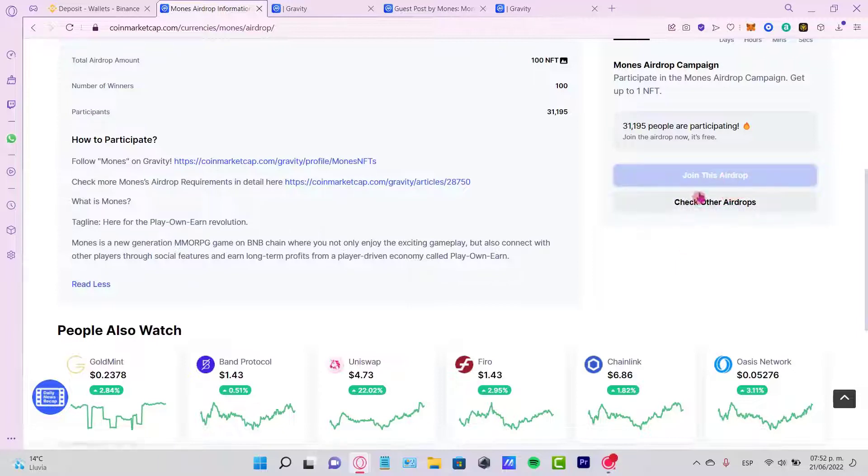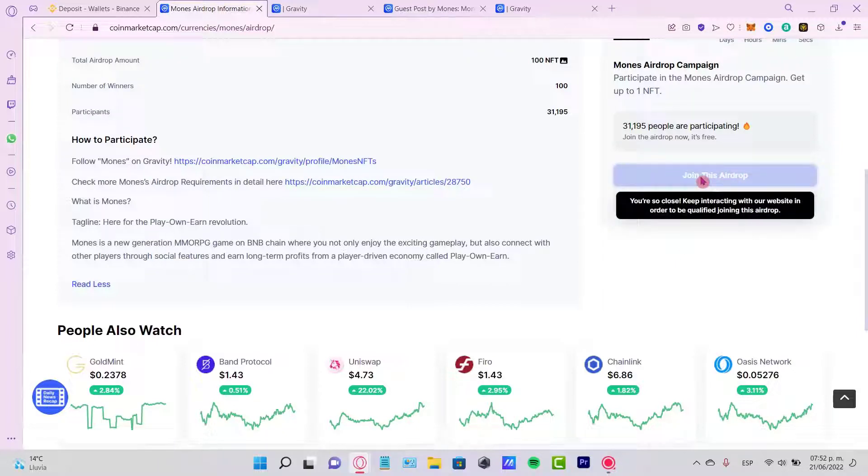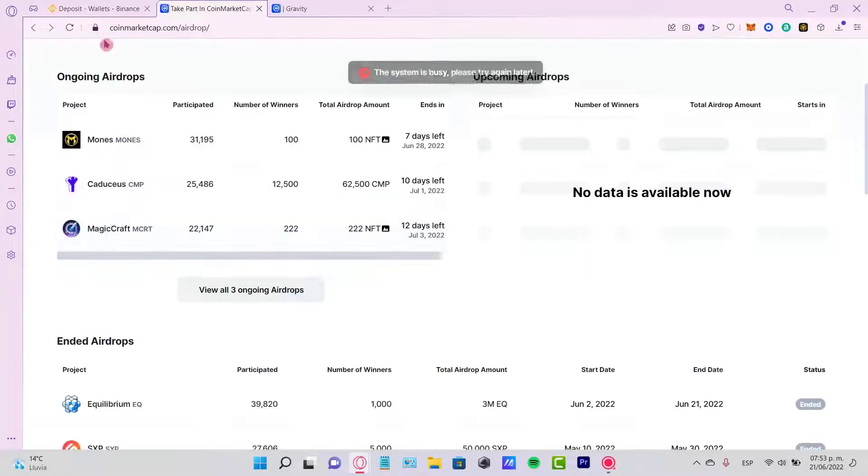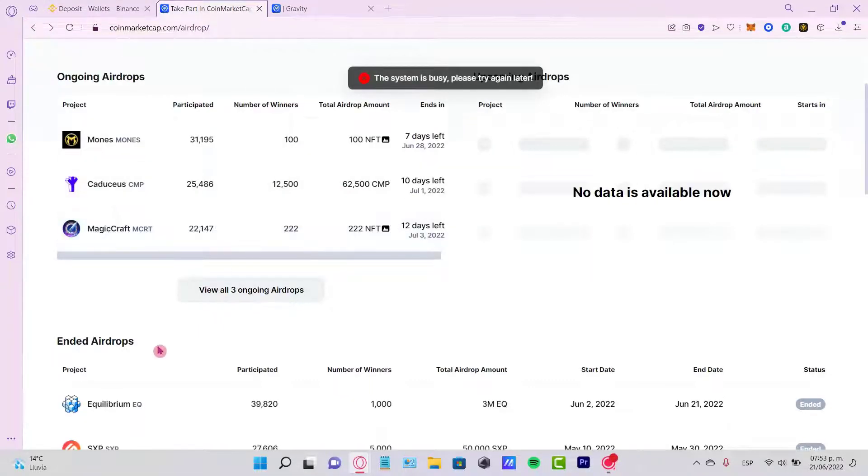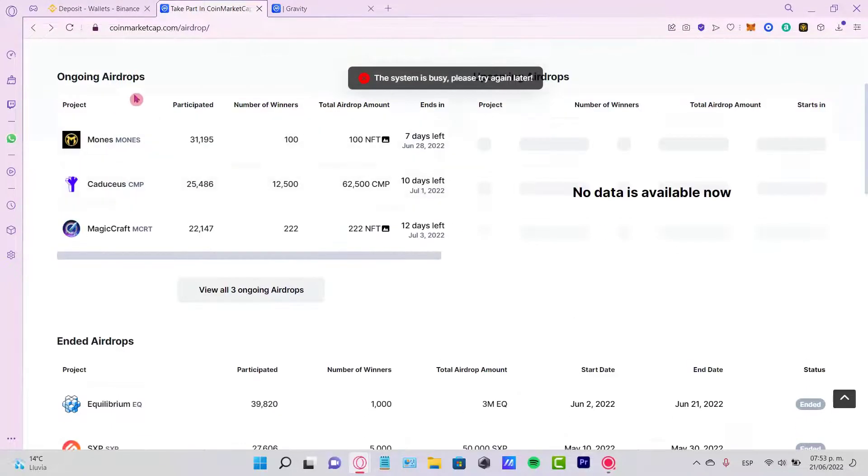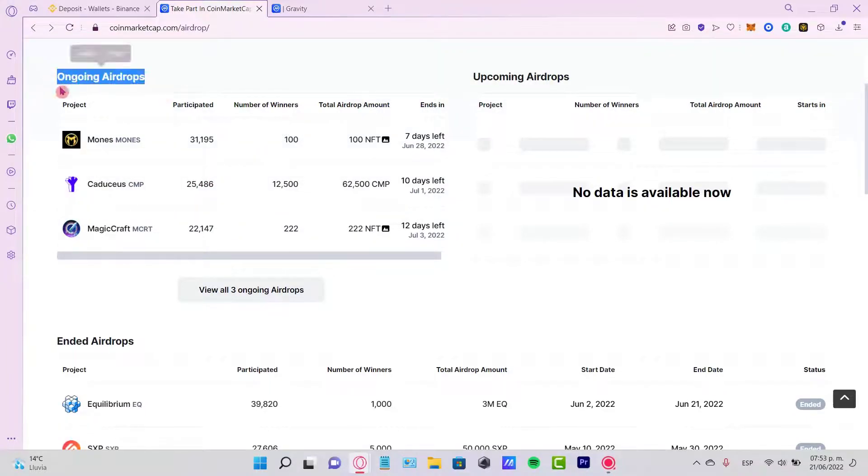Now this says you're so close, keep interacting with our website in order to be qualified joining this airdrop. So if you want to check out more airdrops, you need to just go back and go into the ended airdrops or into the current airdrops in here.